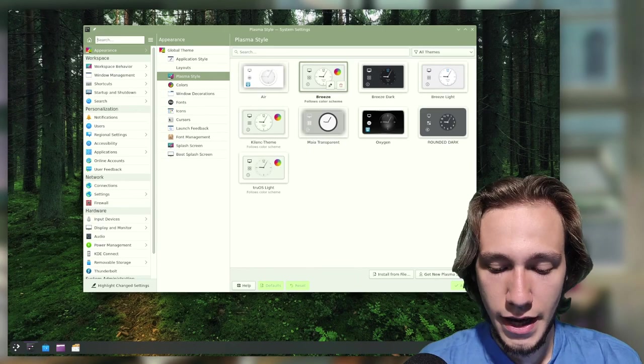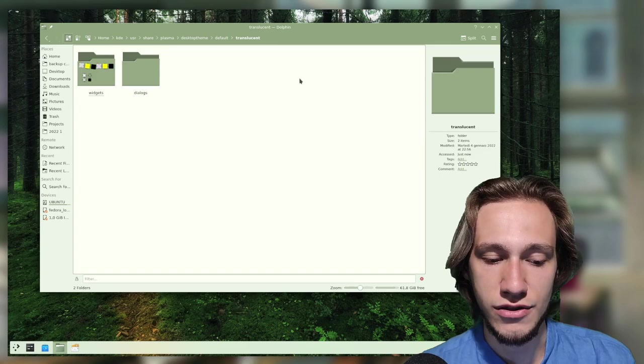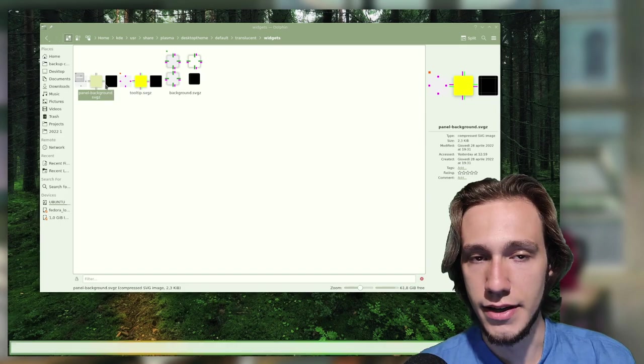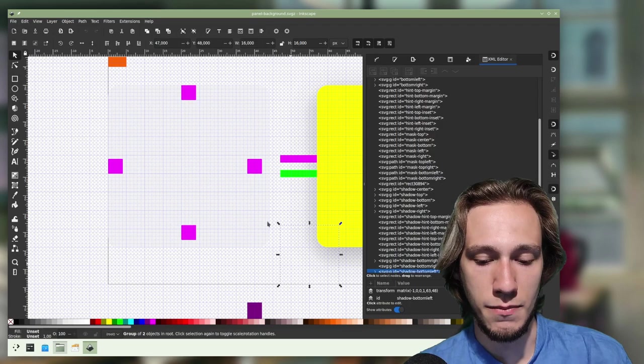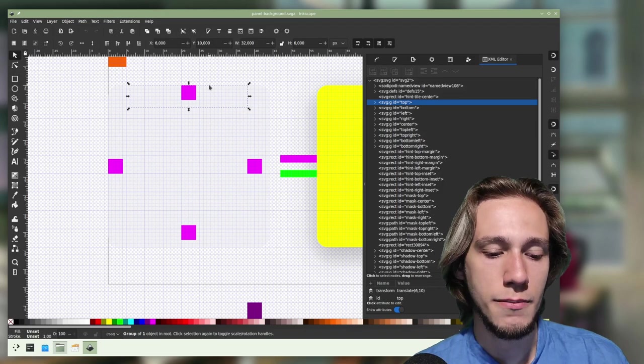Now with this theme, with the default Breeze, let's switch back to it. I do have the contrast effect enabled, so we're interested in editing the translucent one, and again widgets panel background, so we open this up with Inkscape. First of all, we see that we have this element here, which is the actual panel, and it's called center, right, top right, top, and so on.